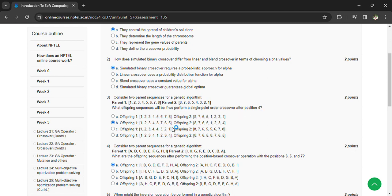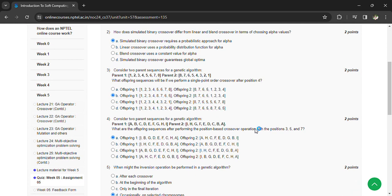Offspring 2 is 8 7 6 5 1 2 3 4. Consider two parent sequences for a genetic algorithm. Here they have been some sequences. What will be the offsprings if the operation will be on the positions 3, 5, 7?